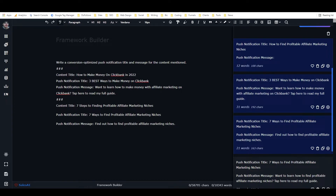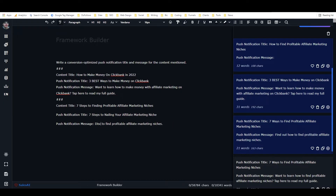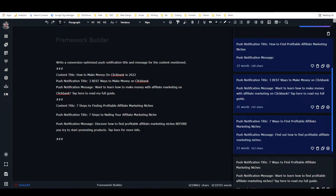It's not doing great yet, but it'll work better with more samples. So I'm going to turn this one into another working sample: content title 'seven steps to finding profitable affiliate marketing niches,' push notification title 'seven steps to nailing your affiliate marketing niche,' and push notification message 'discover how to find profitable affiliate marketing niches before you try to start promoting products — tap here for more info.' The more I include a call to action like that, the more it'll follow that pattern.